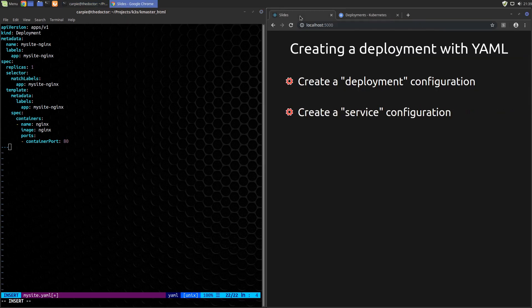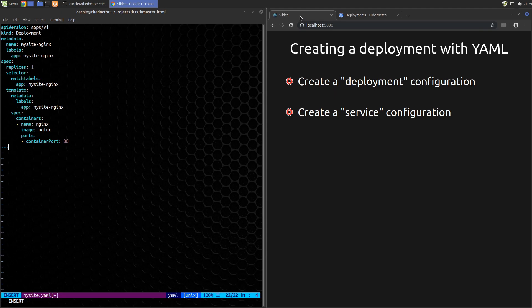Next we'll make a service configuration and we can put this in the same file. We just separate it with these three dashes. A service in Kubernetes is an abstraction for your pods. A service is where you give your service a name and a target port like port 80 for a website, and it has the ability to load balance against any number of running pods for your service.